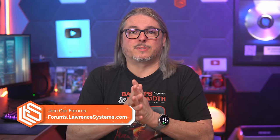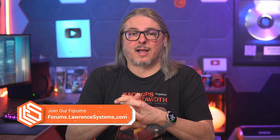head over to my forums, forums.lawrencesystems.com, where we can engage more there. And thanks.